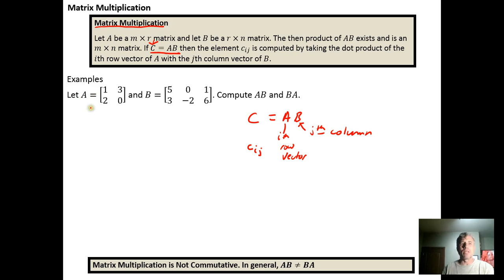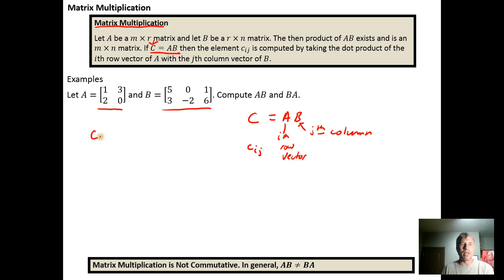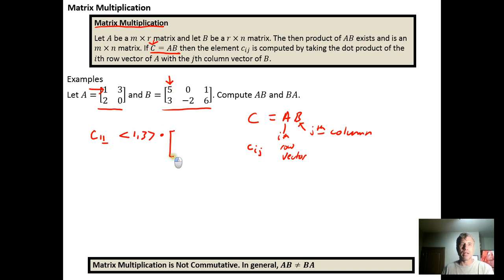For example, to find the first entry — the entry in row one, column one of the product — we find entry c_11 by taking the row vector in row one of A, which is the vector [1, 3], and dotting it with the first column vector in matrix B, which is the column vector [5, 3].